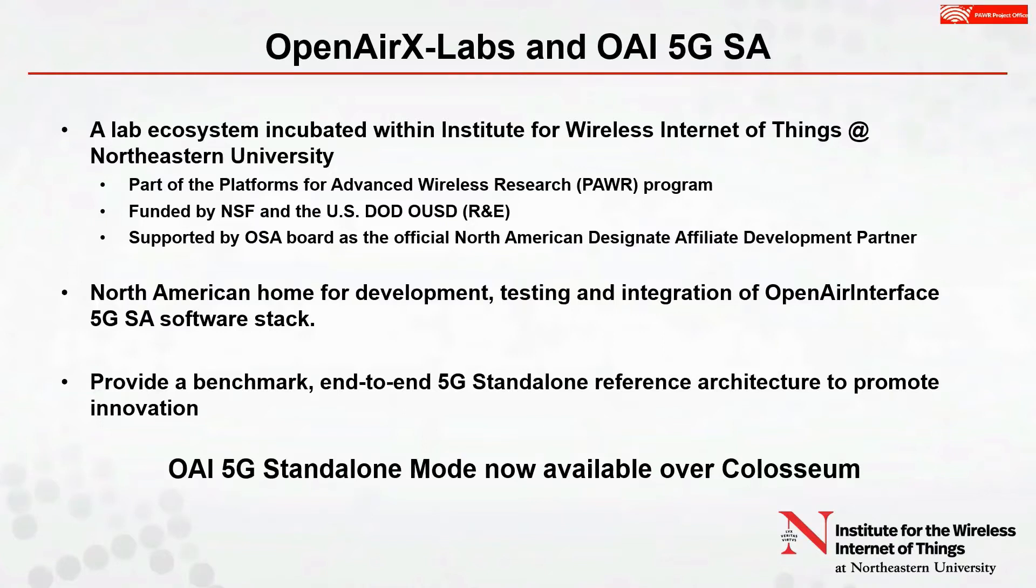OAX Labs is basically the North American home for development, testing, and integration of Open Air Interface 5G standalone mode software stack, with the goal to provide a benchmark end-to-end 5G standalone reference architecture to promote 5G innovation.